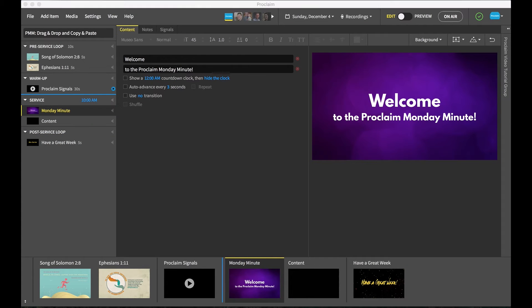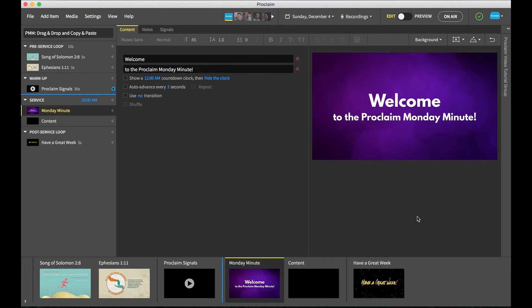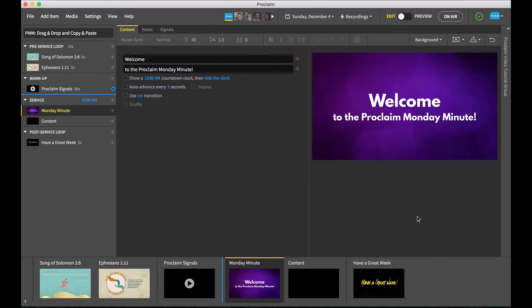Welcome to the Monday Minute, our weekly video highlighting an interesting feature in Proclaim. This week we'll learn the quickest way to add background and foreground images to your presentation by using drag and drop or copy and paste.